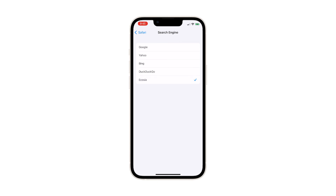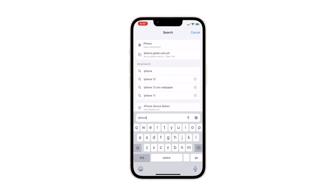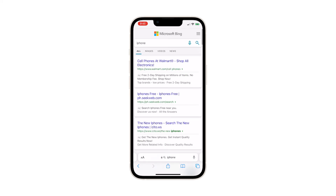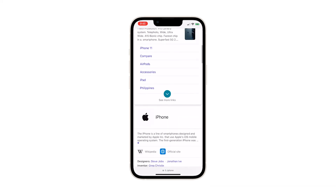It means that when you search the web using Safari, the search engine that will be used is the one you just chose. All search engines in Safari also have dedicated apps for you to use on your iPhone, in case you don't want to use the default apps in Safari for your future searches.